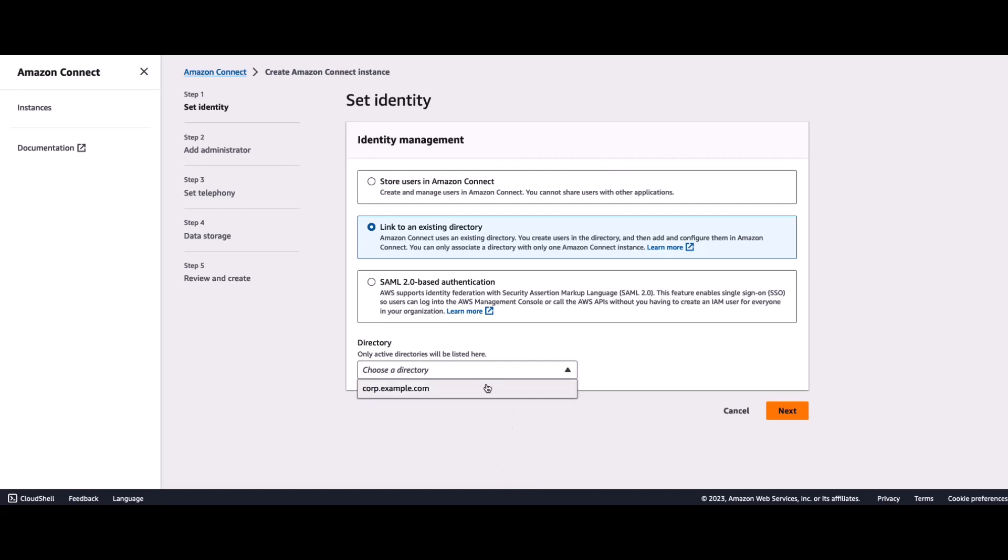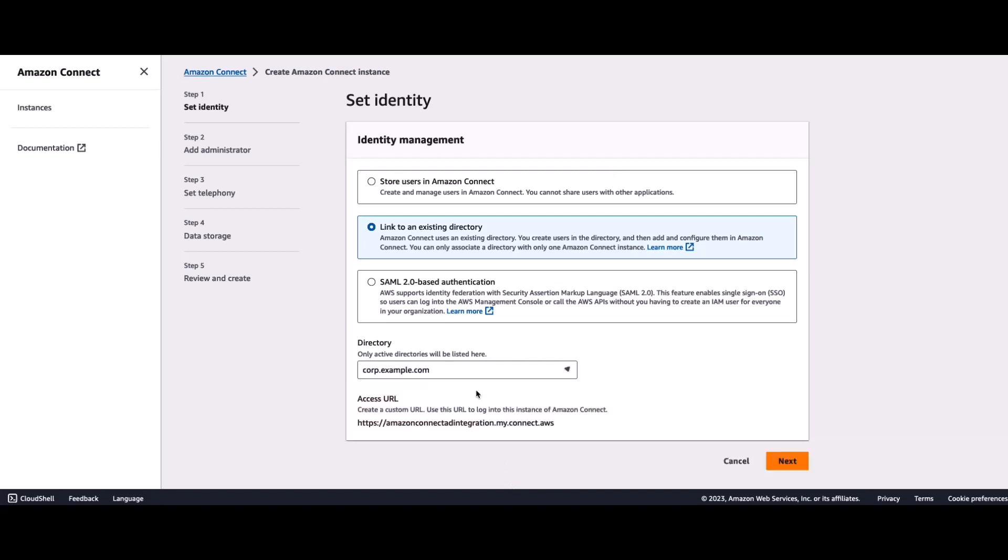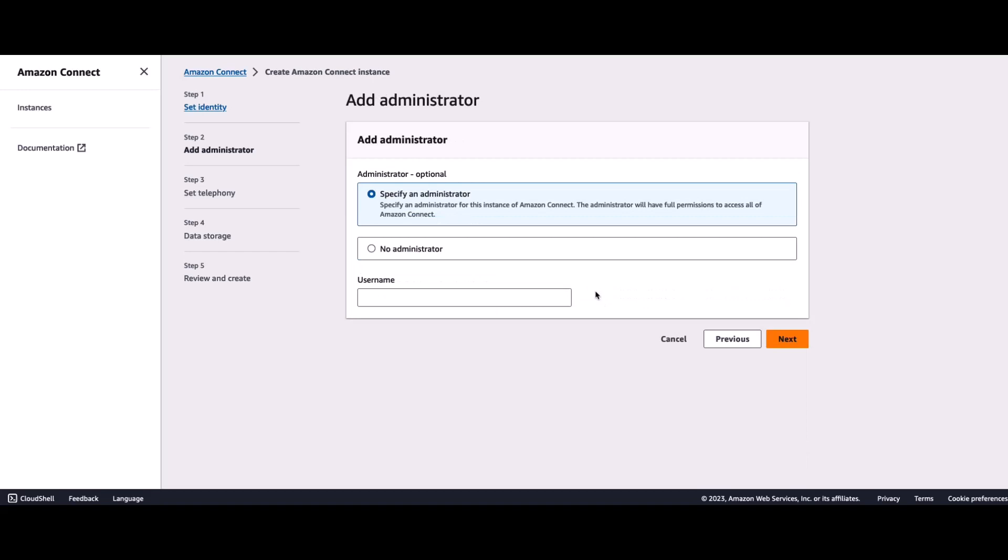So, I'll choose that directory, corp.example.com. I'll click on Next. And this is where I'll start entering the rest of the information. I'll go ahead and complete the instance creation process. And that's where I'll resume the demo once again.